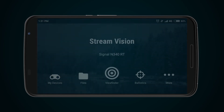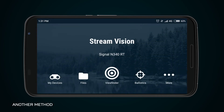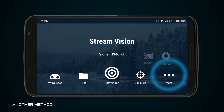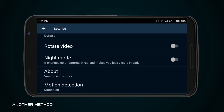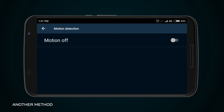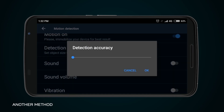There is also another method of motion detection activation. To activate motion detection, press button Extra in the main menu of the StreamVision application and select item Settings. Then proceed to the Motion Detection tab and press button Motion On.